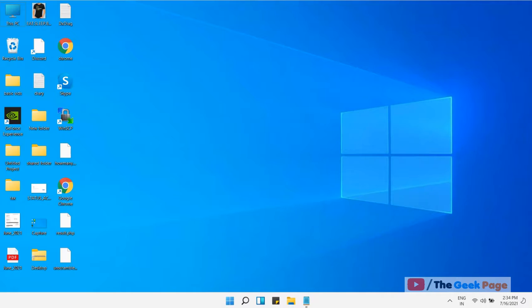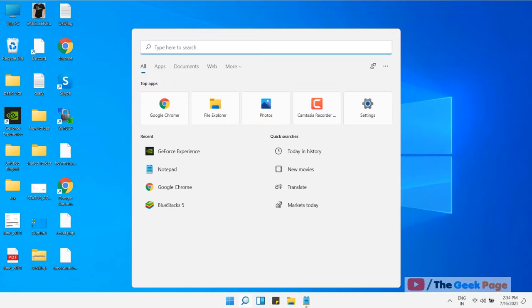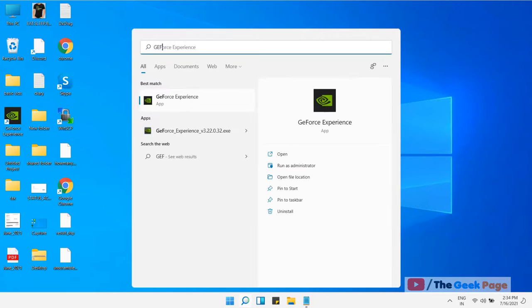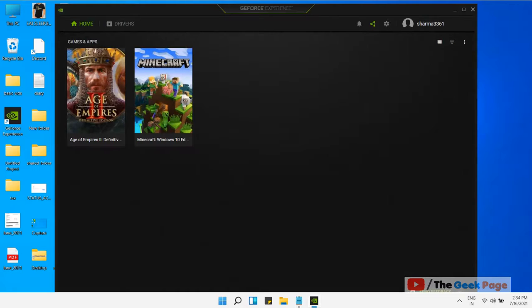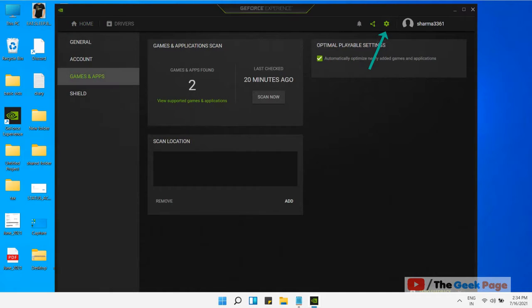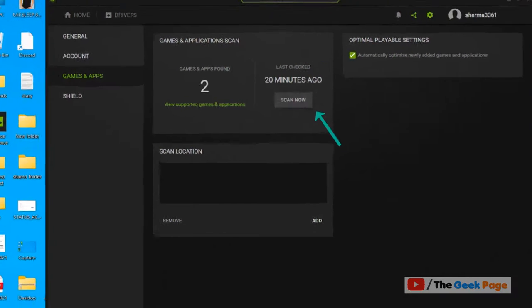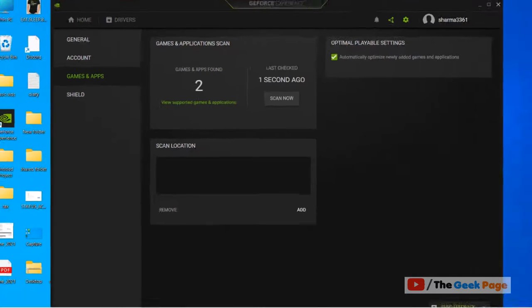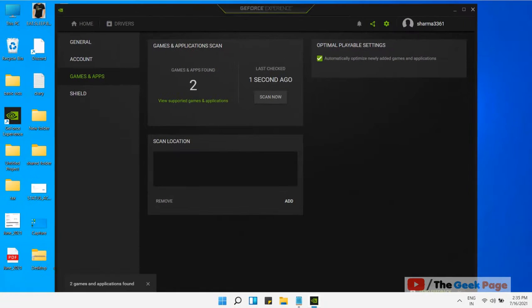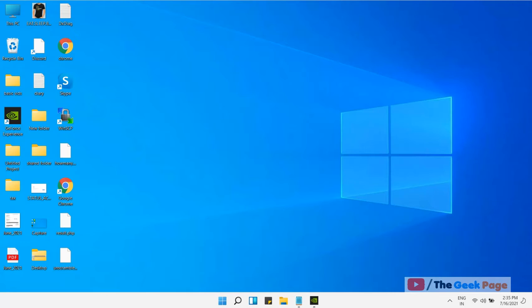Now open GeForce Experience once again and click on this gear-shaped icon to open settings again. Click on Scan Now to scan for games and apps. That's it guys, this will fix your issue. But if this does not fix your issue, let's move to method two.